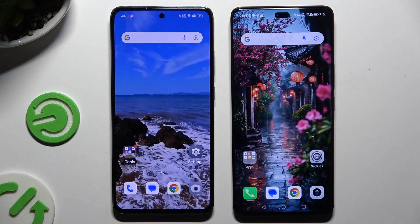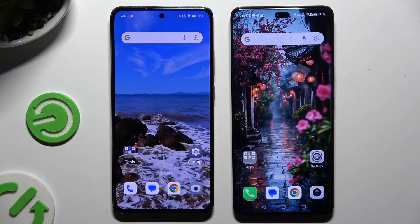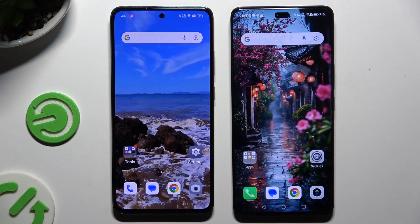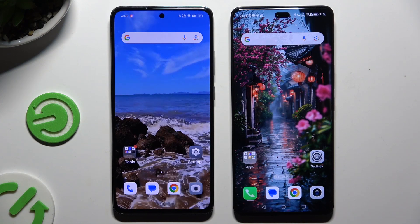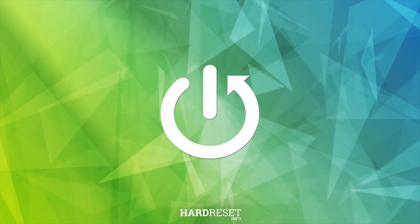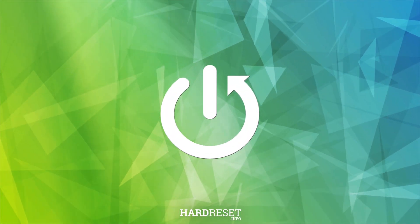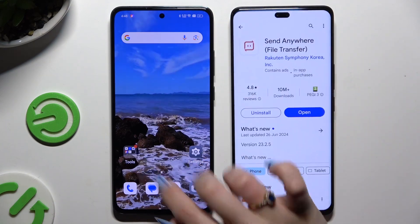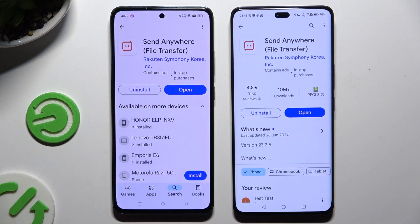Today I would like to show you how you can transfer files from an Oppo device to Honor 200. Begin by opening the Play Store on both devices to download the free app Send Anywhere. When it's ready, launch it.